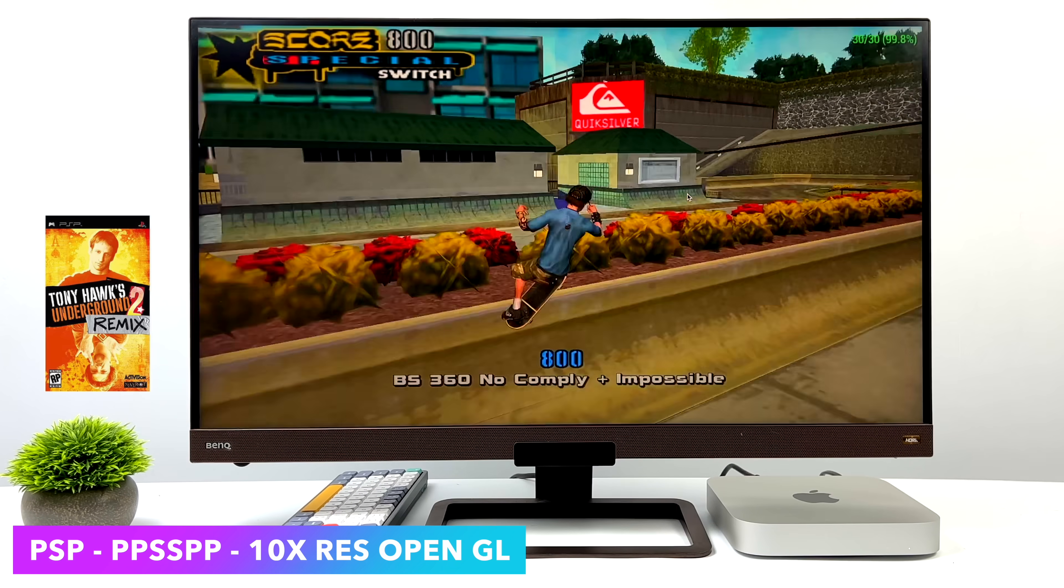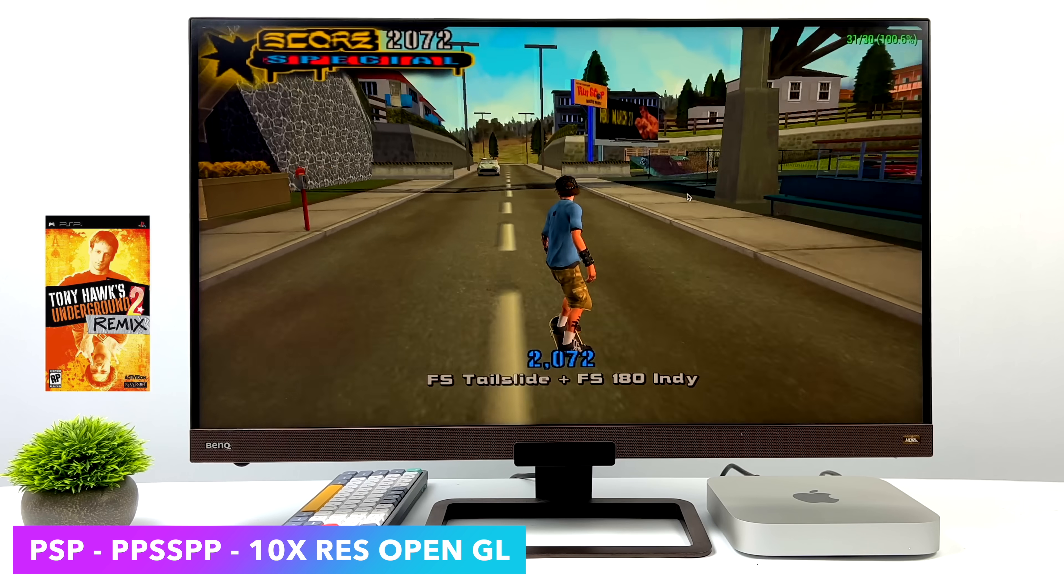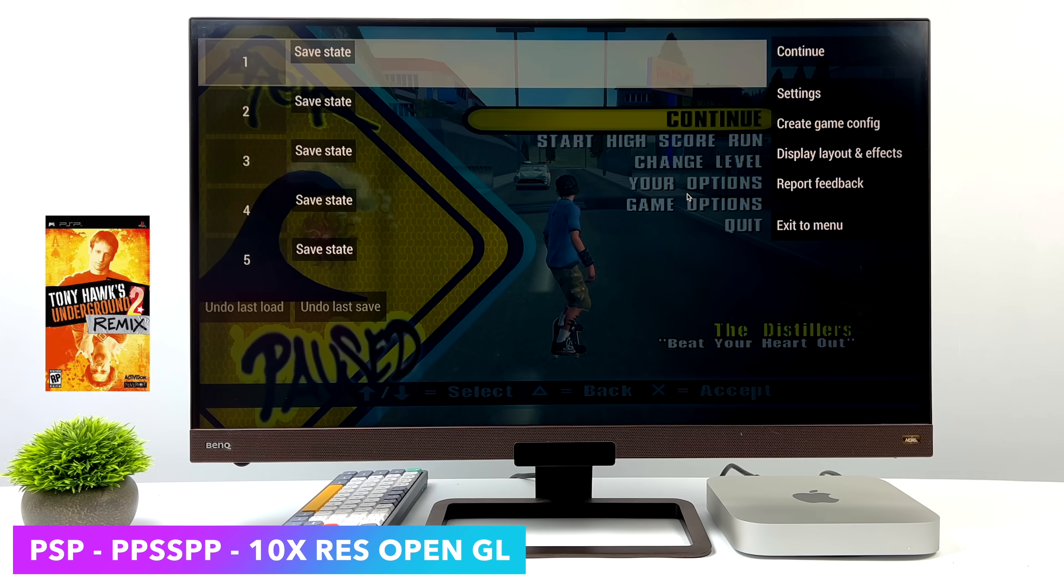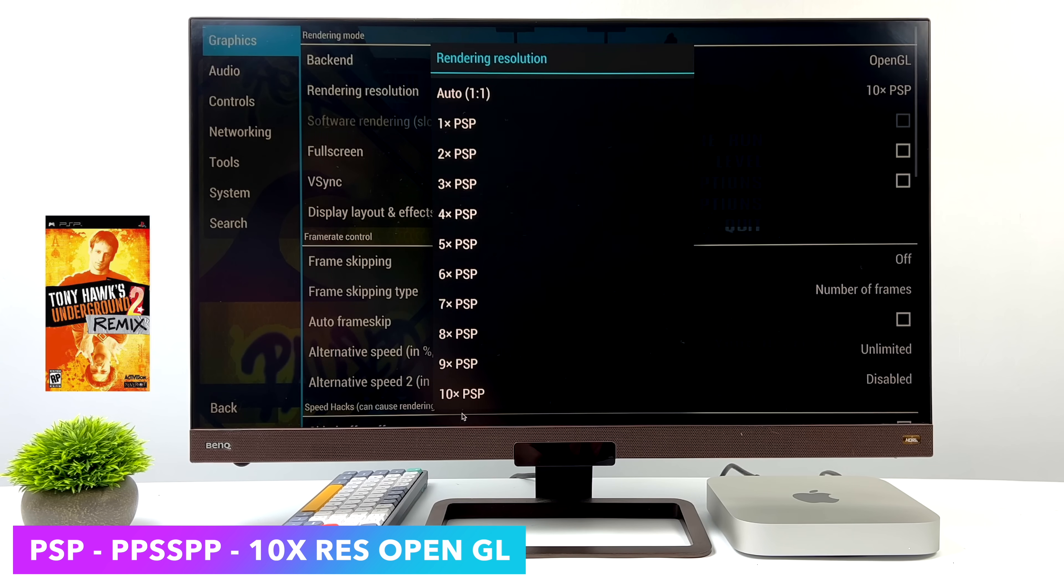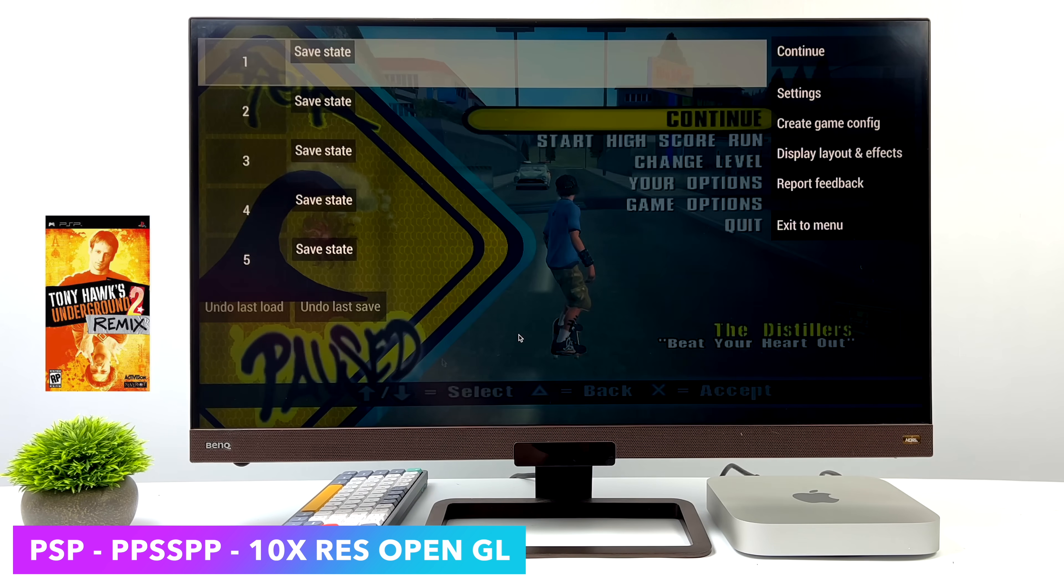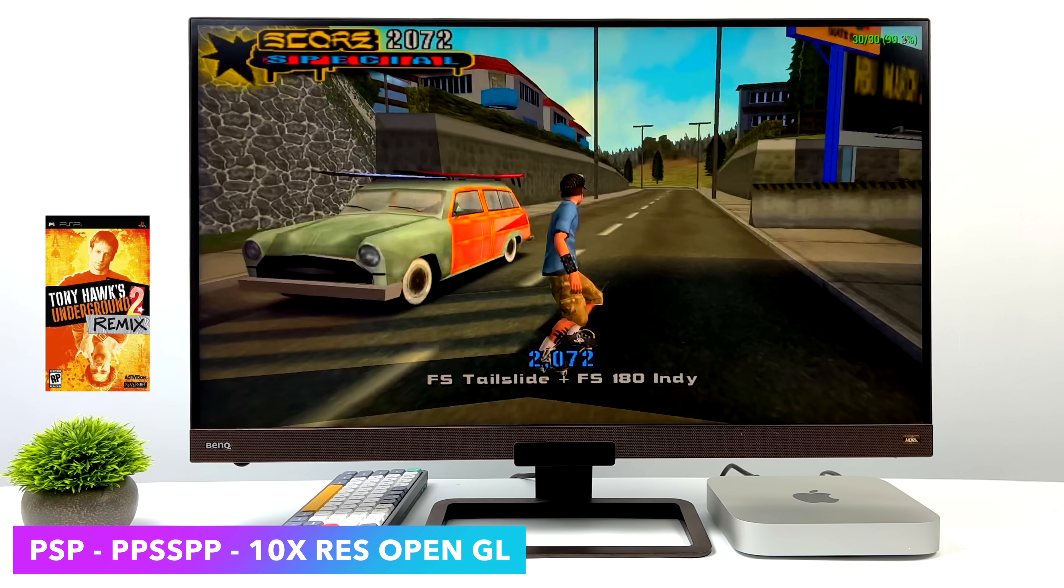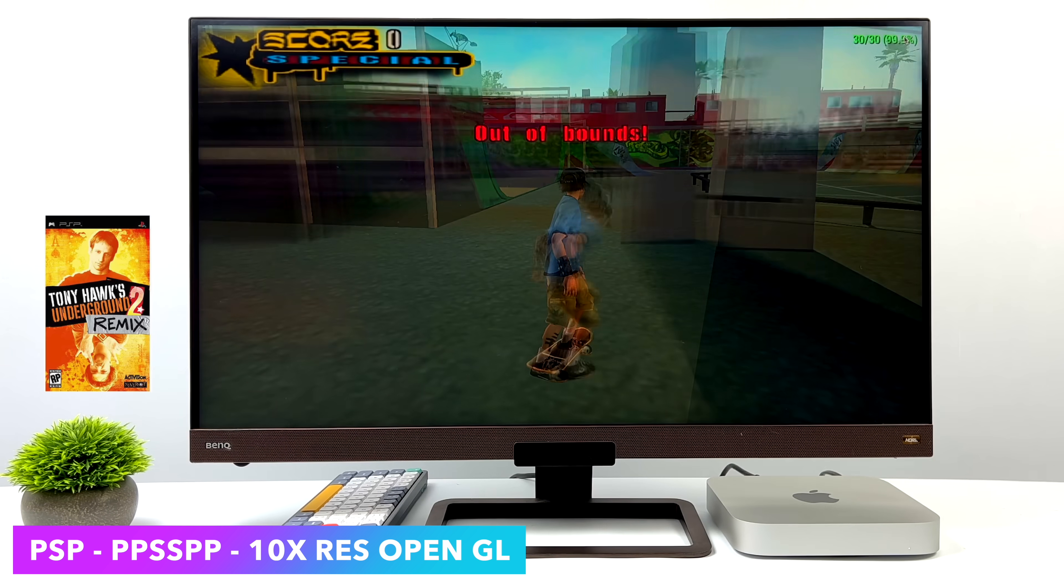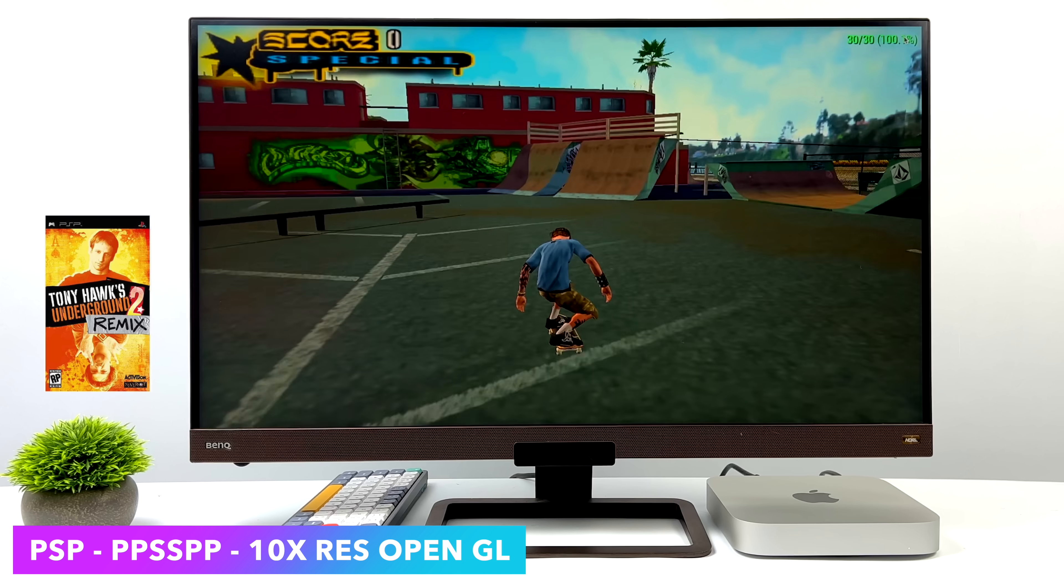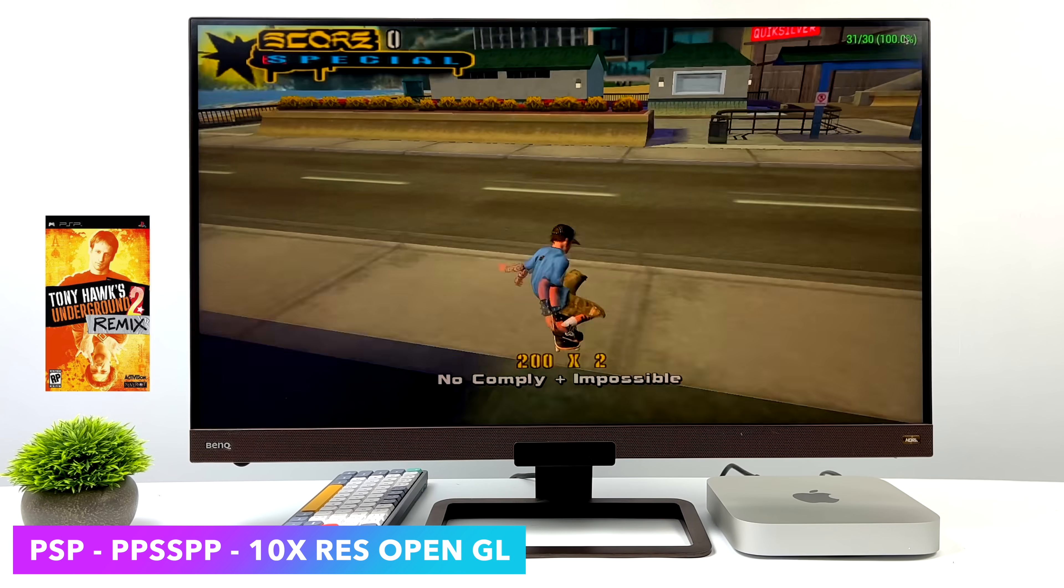First up, we've got Tony Hawk Pro Skater Remix 2. And we're at 10x. So if I head back to the menu, show you if we go to settings, we're using the OpenGL backend, and we're at 10x resolution. With everything we're going to be testing, that's what we're going to be set at. Now, this is only a 4K monitor, so it's still a bit overkill. But I wanted to show you that it will run these games at full speed, maxed out with the standalone version of PPSSPP.